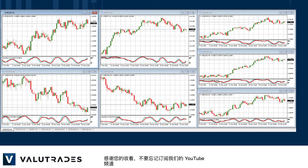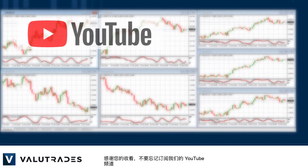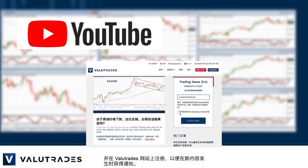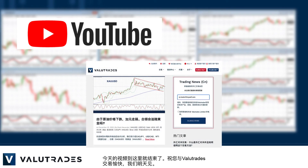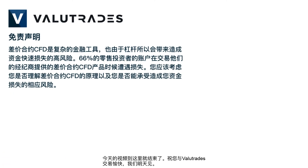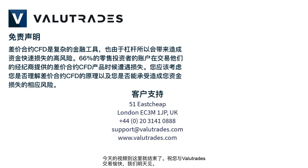Thanks for watching and don't forget to subscribe to our YouTube channel and register on the Value Trades website to get notifications on new content as it happens. That's all for now — happy trading with Value Trades and we will see you tomorrow.